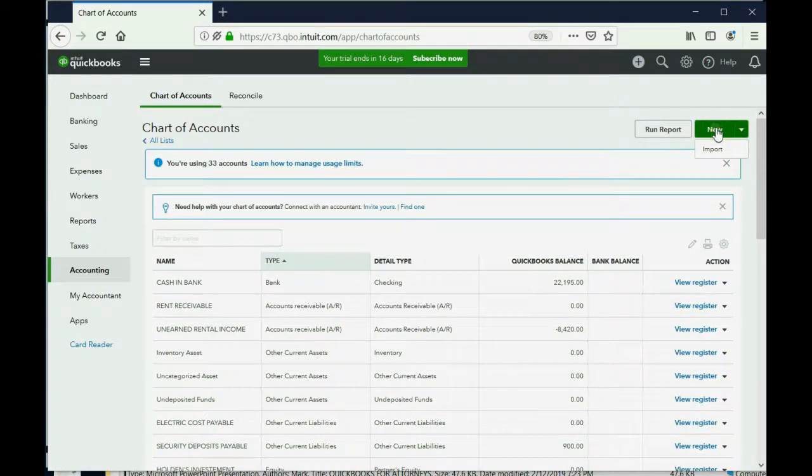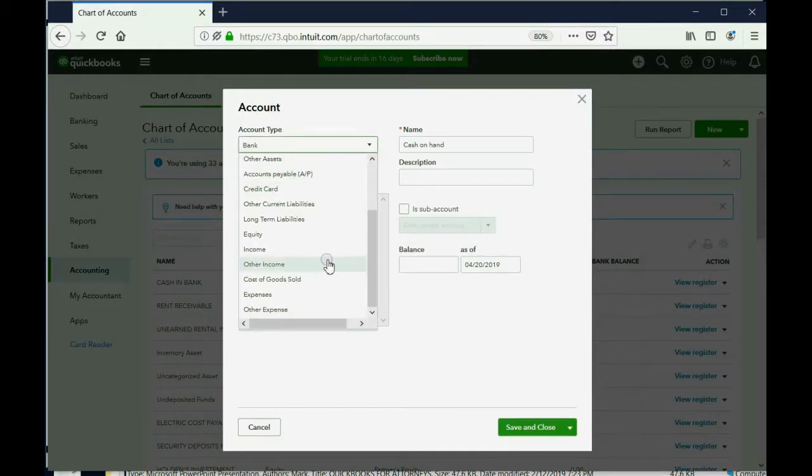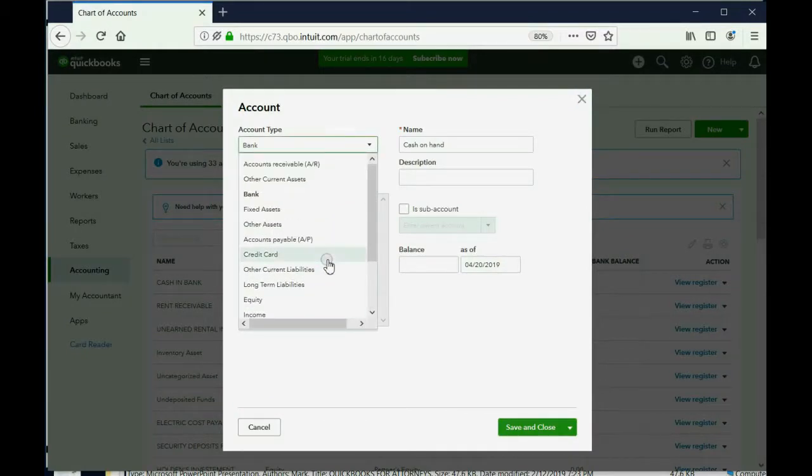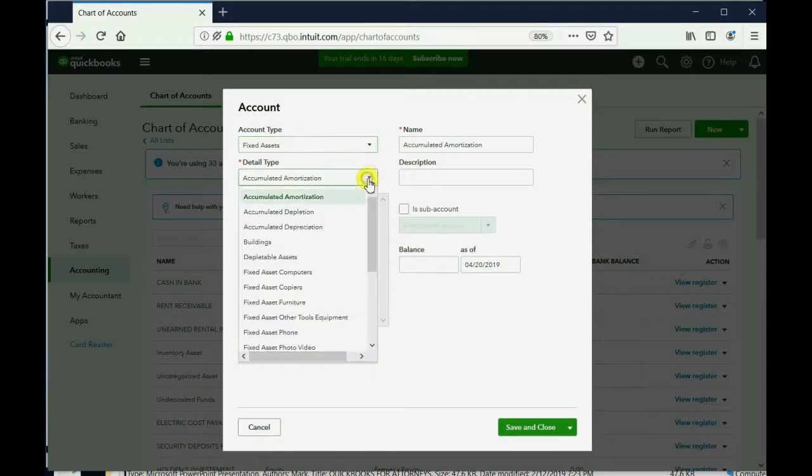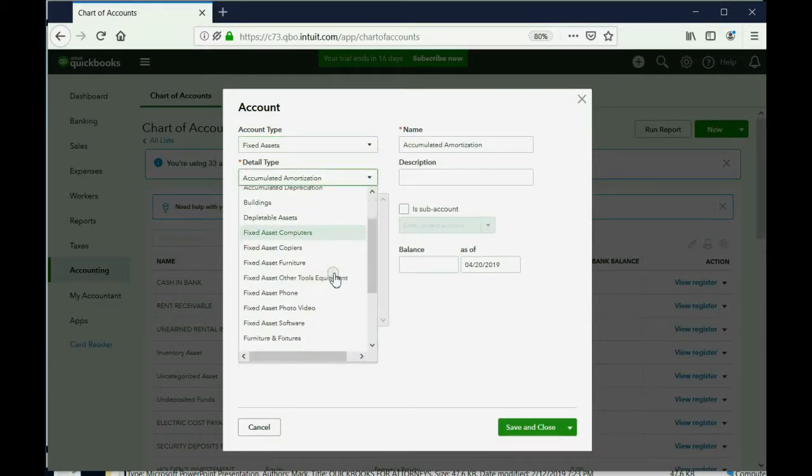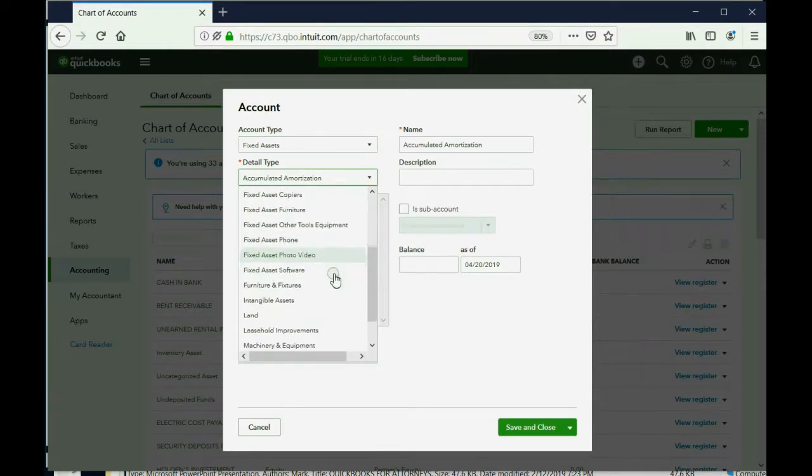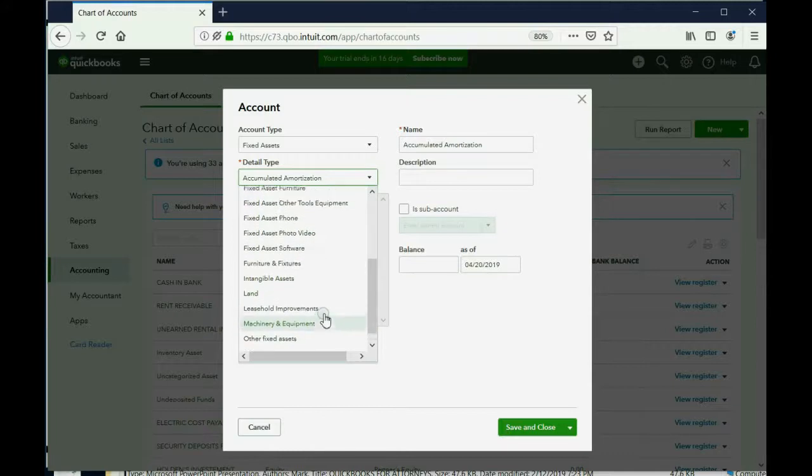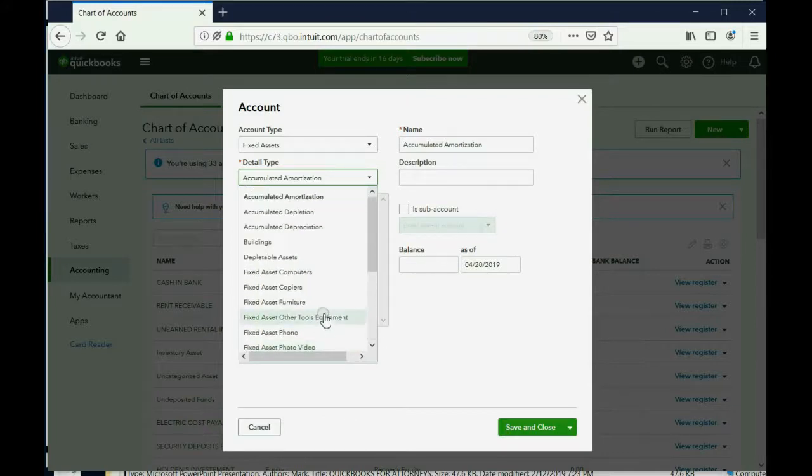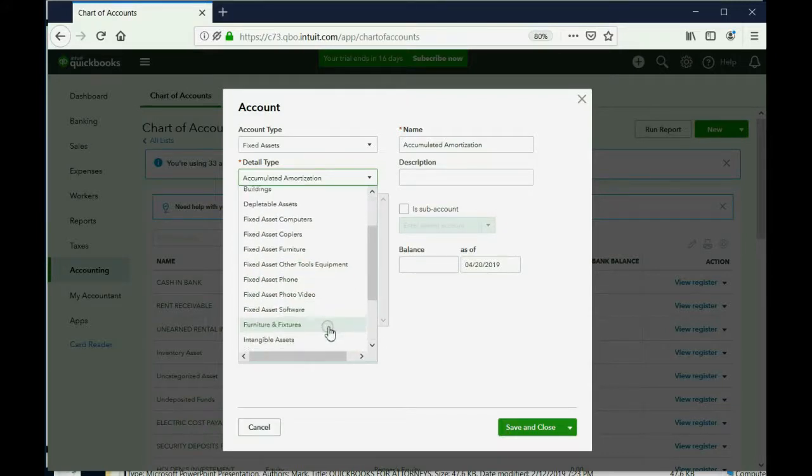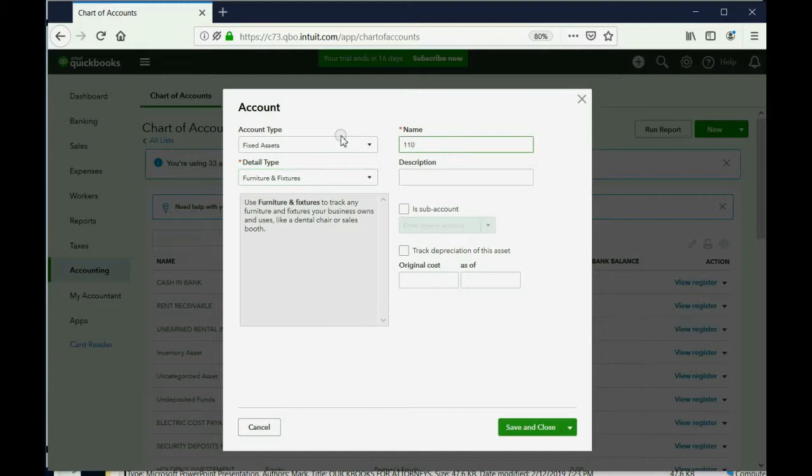This type is a fixed asset—a fixed asset because a fixed asset is an asset that we will have for a very long time, like a house. And of course we could choose a detail type that again is not relevant but sometimes it helps you. Let's see, this is any real property on the list—could be furniture and fixtures, but it doesn't really matter. And we will name it 110 Livingston Street.